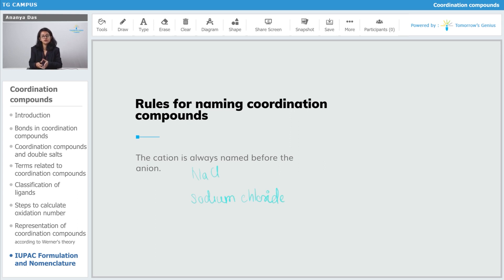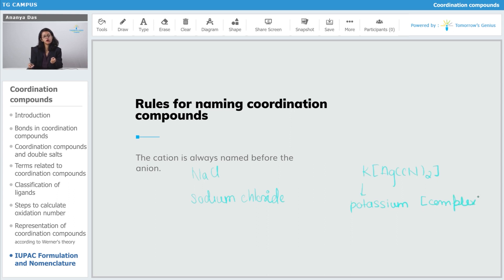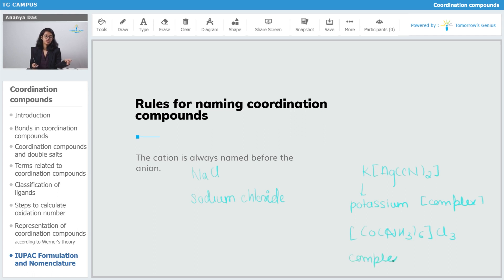So if you have K[Ag(CN)2], the name will start with potassium — you write potassium, give a space, and then write whatever the name of your complex is. If you have [Co(NH3)6]Cl3, in this case the cation is the complex — the coordination sphere is the cation — so first you name the coordination sphere, and after that you give a space and write chloride.